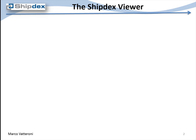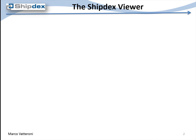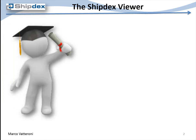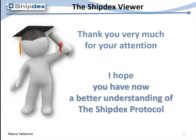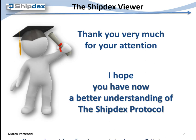I hope you have now a better understanding of ShipDex protocol. If you need more information, please do not hesitate to contact the ShipDex technical manager at this email address: webmanager@shipdex.com.